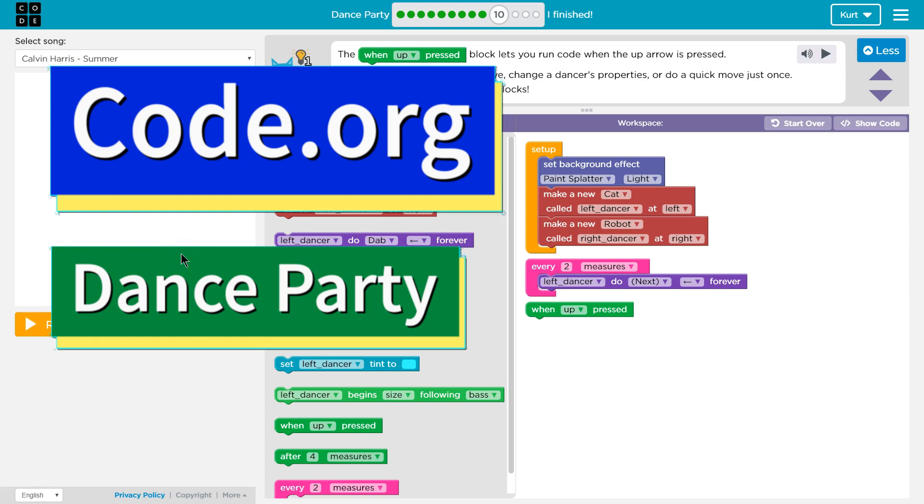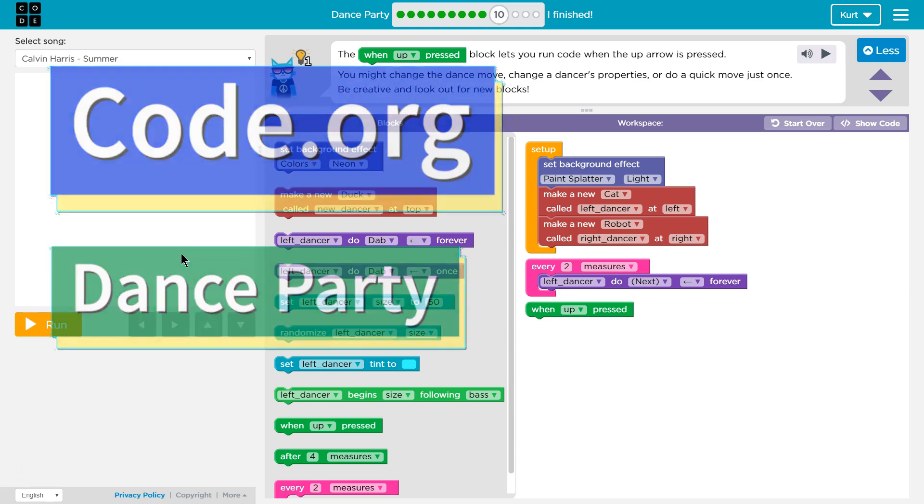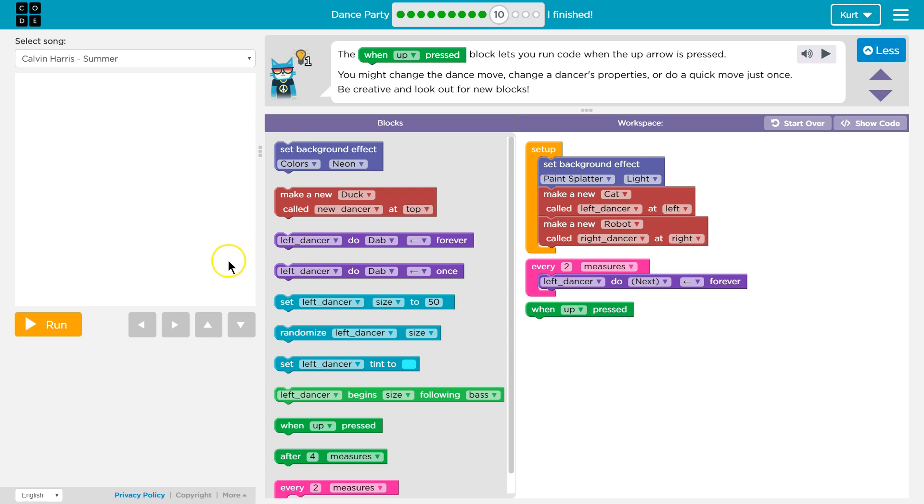This is code.org. I'm currently working on their dance party course. I'm on level 10.